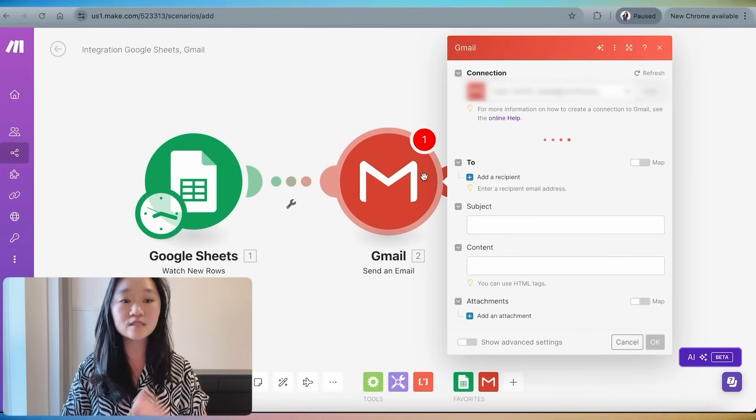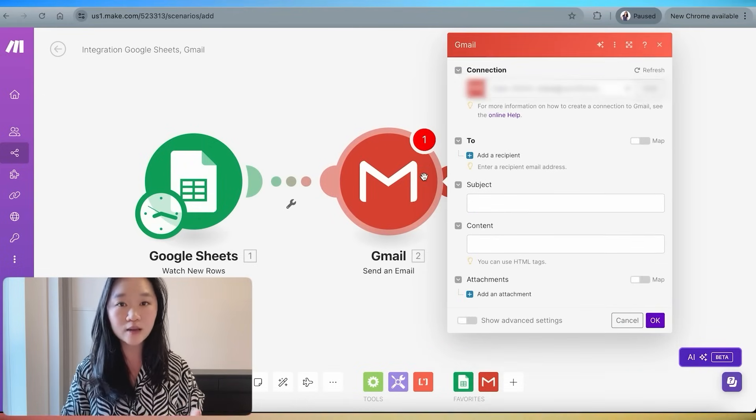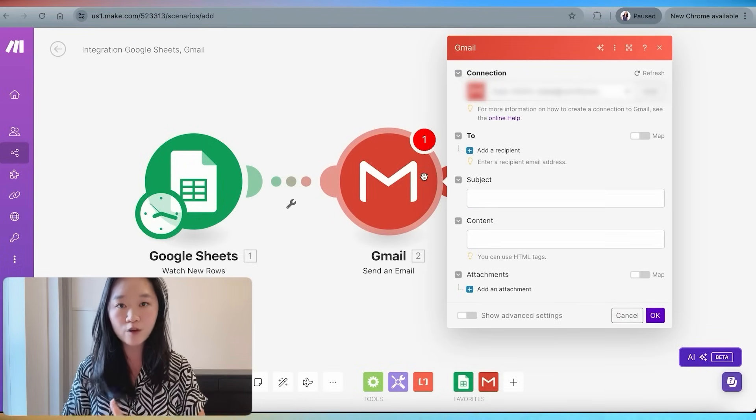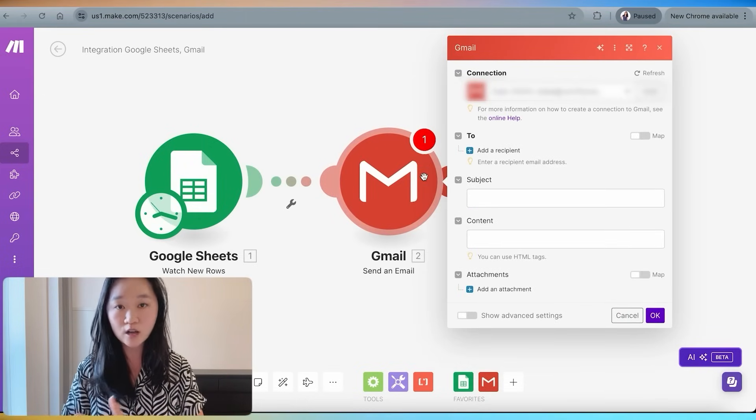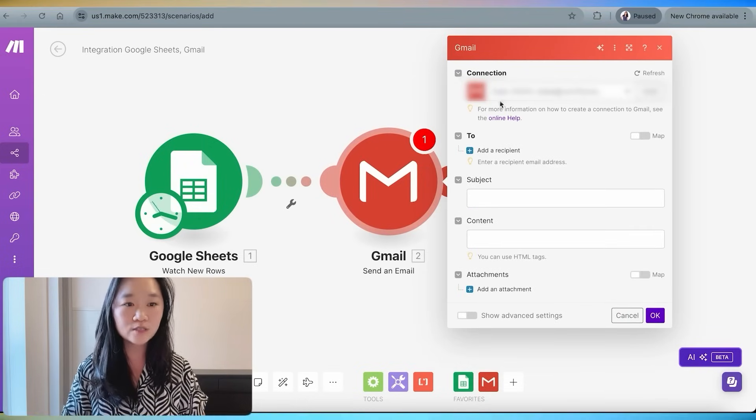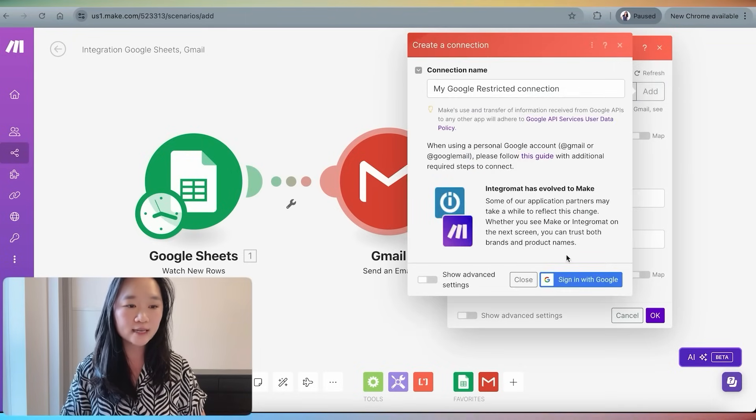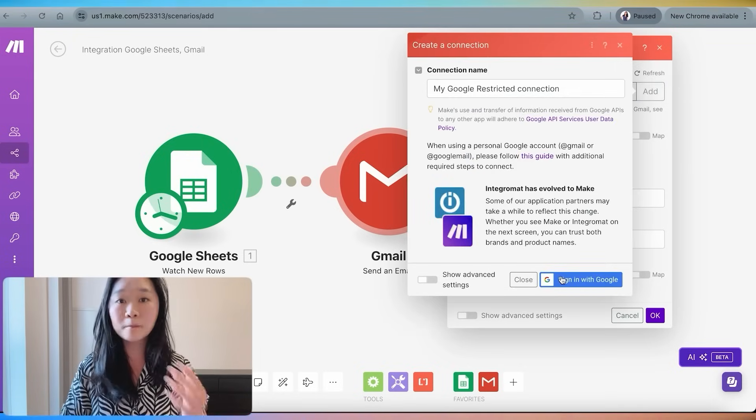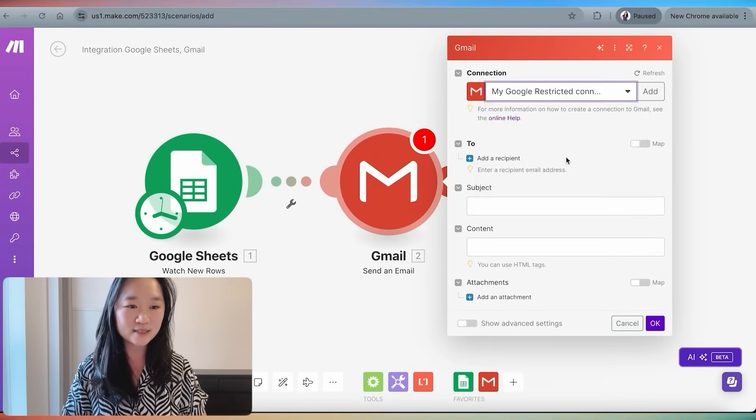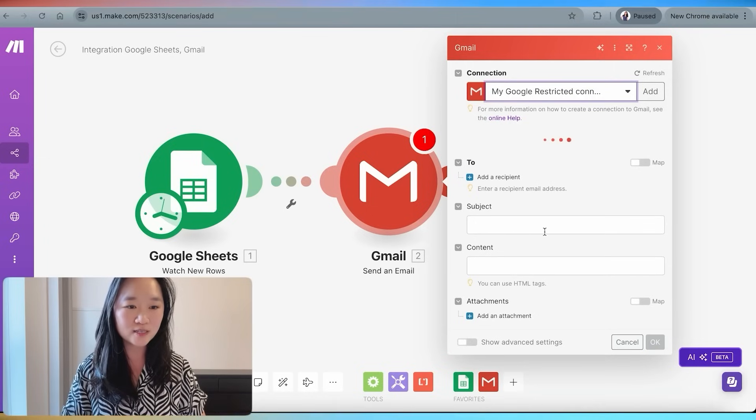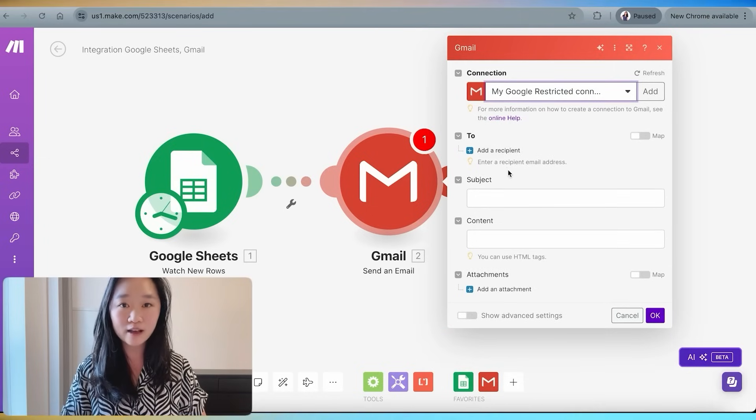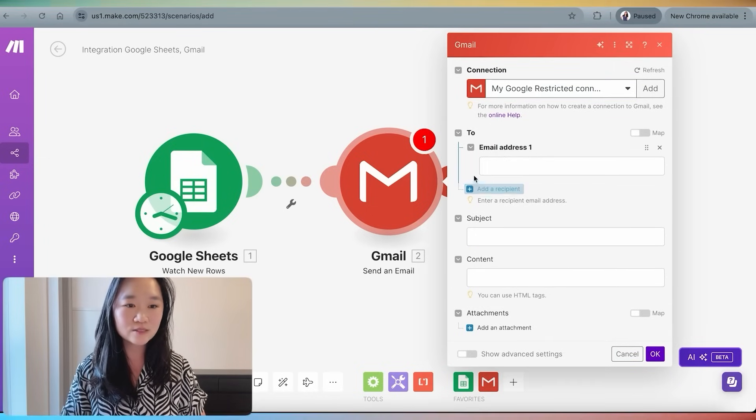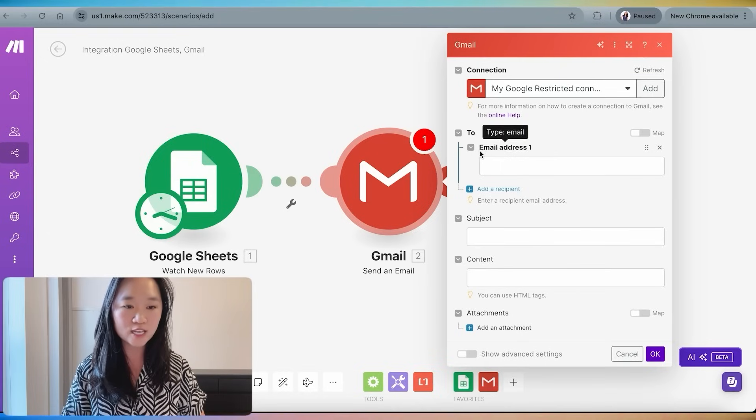And then we can send an email just from our Gmail account. And we can select send an email as our action. Again, if this is your first time logging into Gmail from your make.com account, then you need to press add and then press sign in with Google, put in your username and password. Again, I have already done so here.